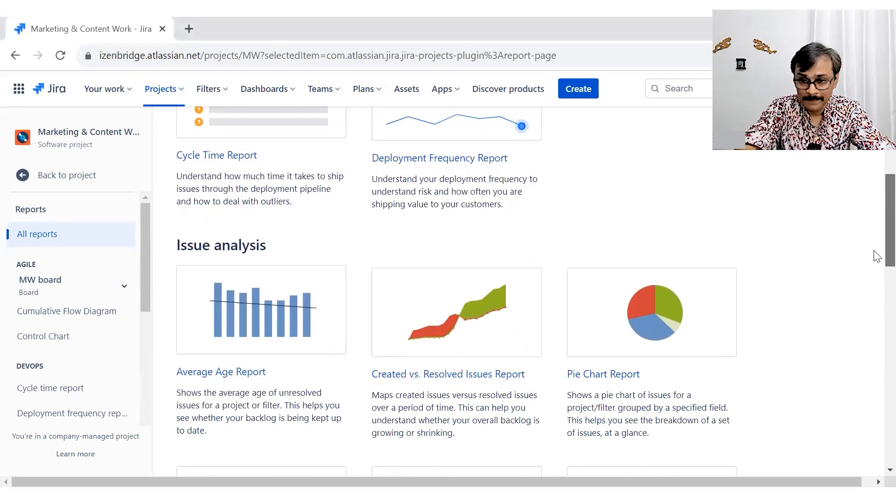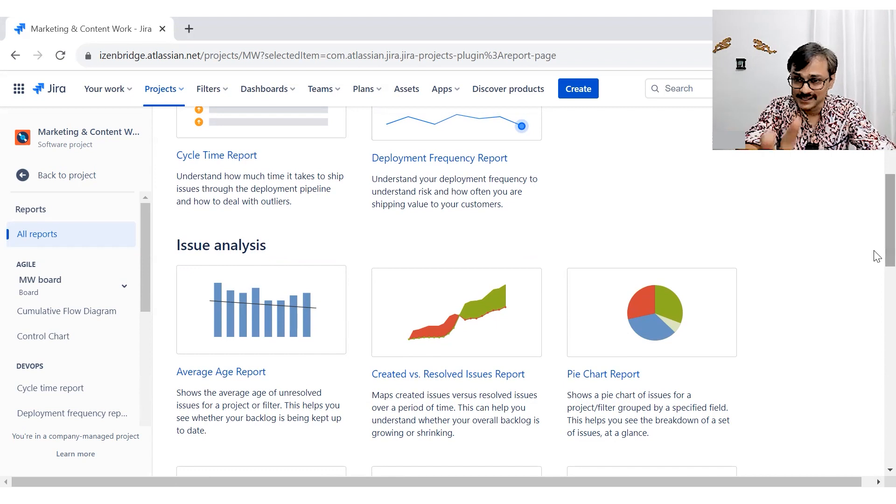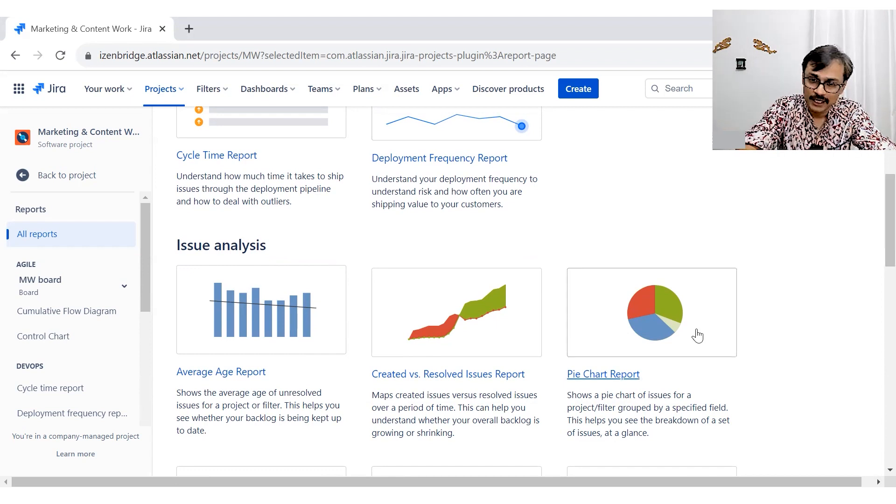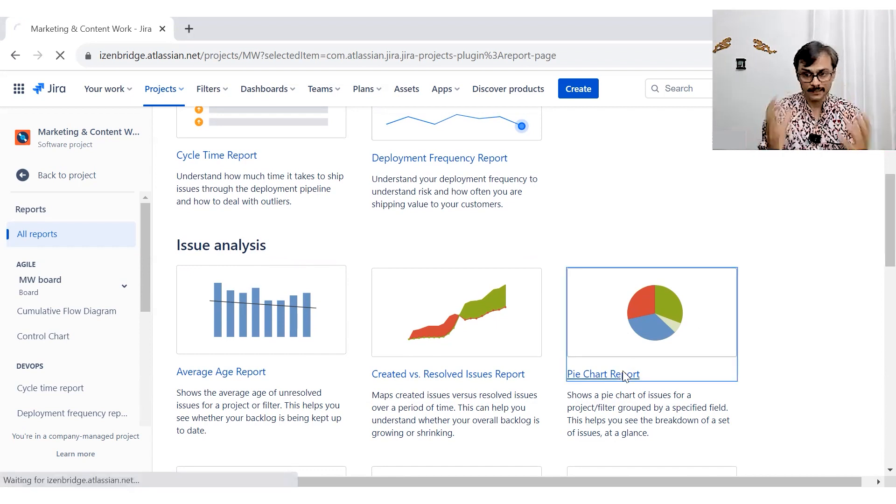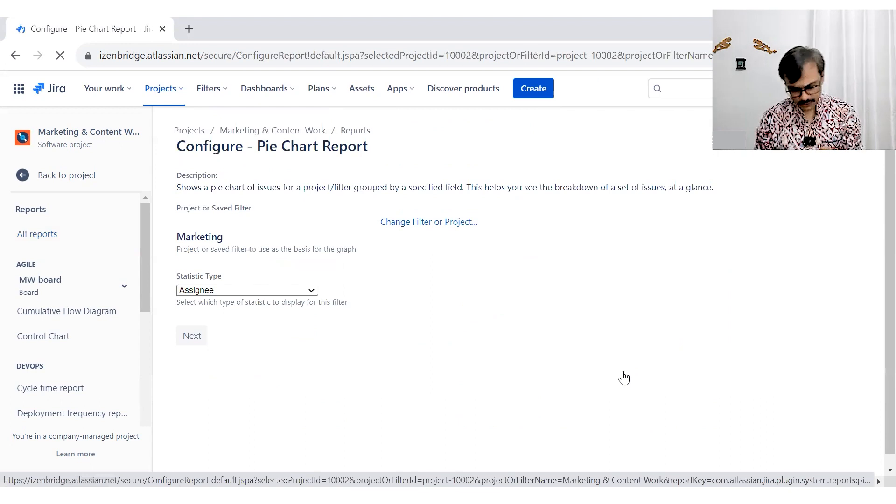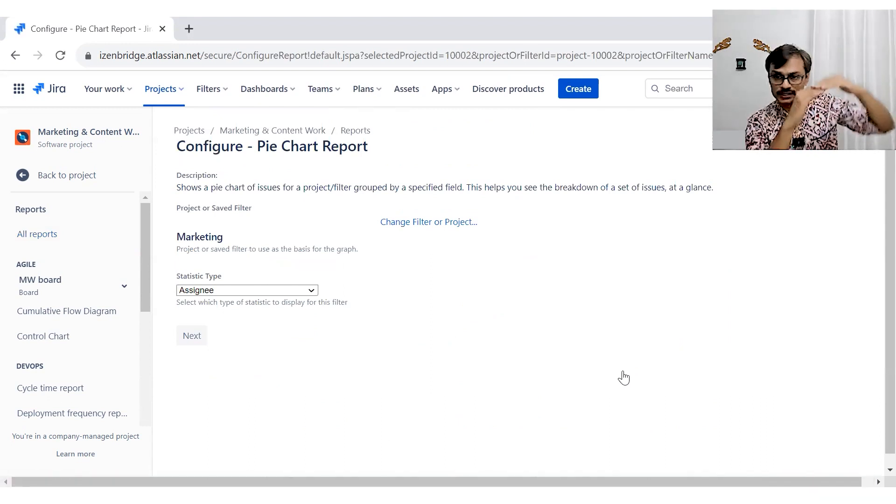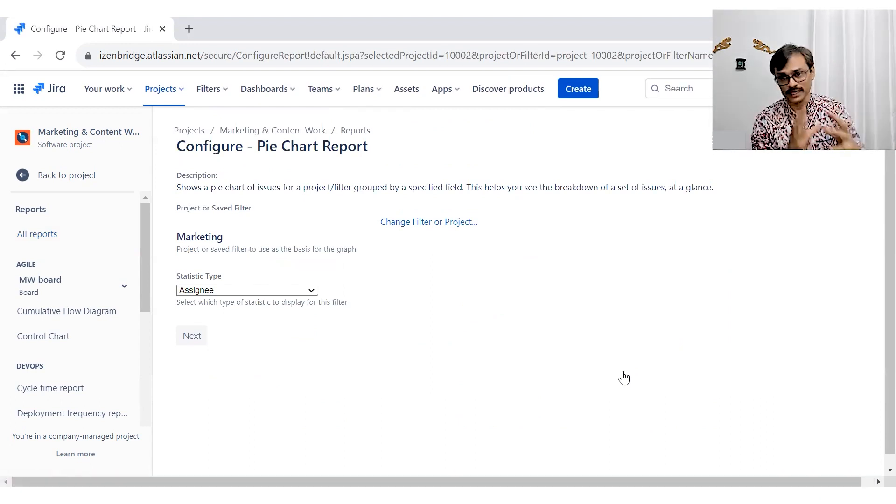Now I am exploring the pie chart report. You might have seen these kind of circles and some information coming out. So it is like a summary information. Usually most of the reports are giving you the details, the list of the things. Here you get the total of the things.